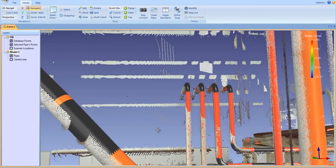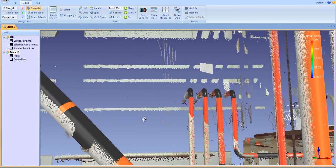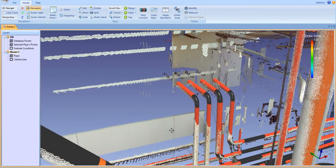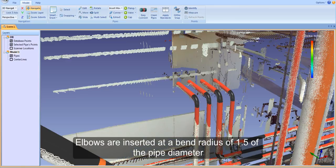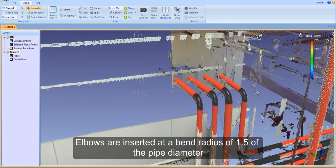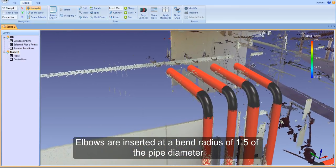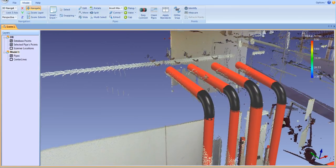The Easy Connect tool also inserts elbows based on the tolerances you set. Elbows are inserted at a bend radius of 1.5 of the pipe diameter and can be checked and edited in the next step of the workflow.